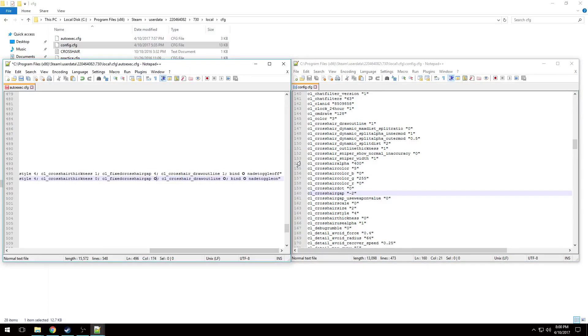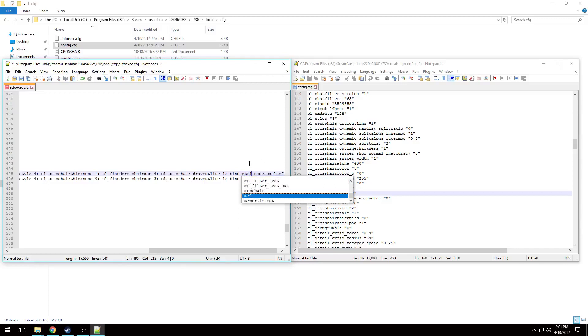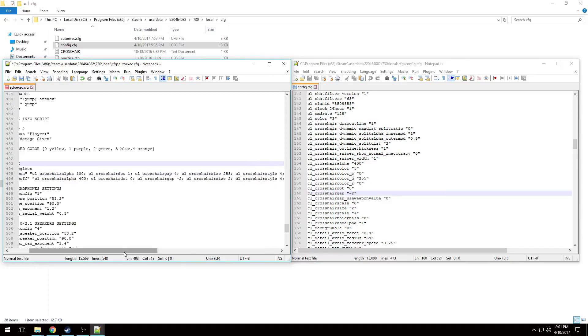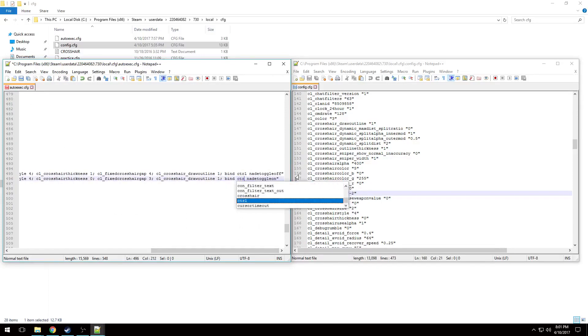For the second and third line at the very end, you're going to want to enter the same key that you entered in the beginning, which was control for me. So that way when I hit control, it not only changes the crosshair to wide for smokes, but it also changes it back.